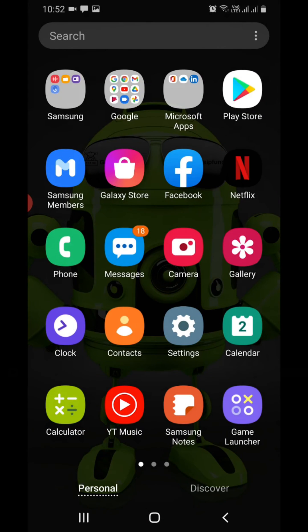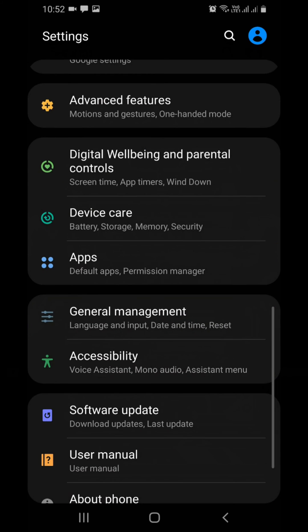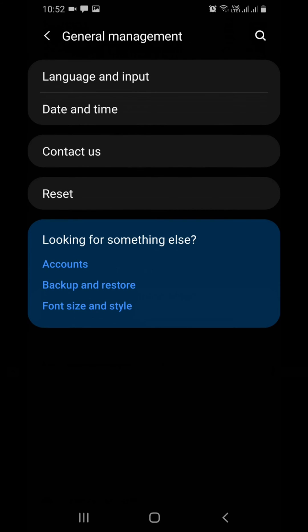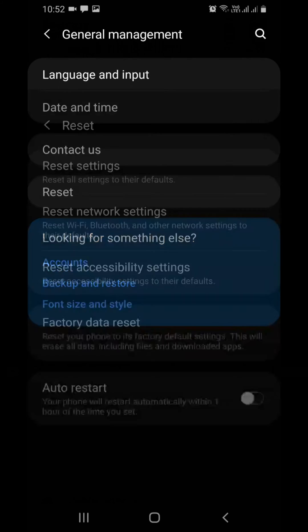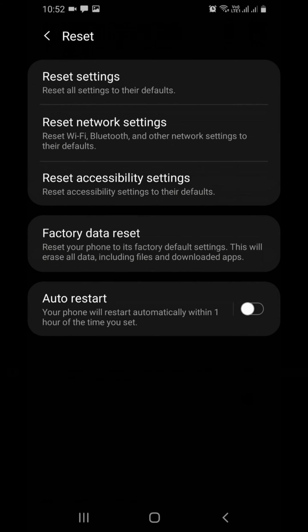Last option is the factory reset. But take a backup of your phone before doing any experiment. Hope you fix the problem.